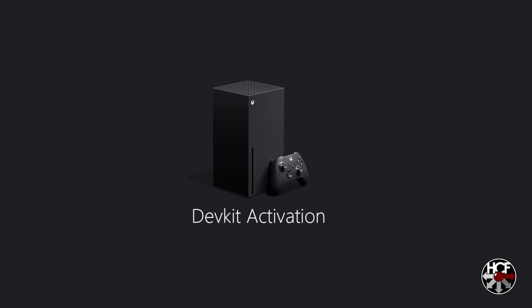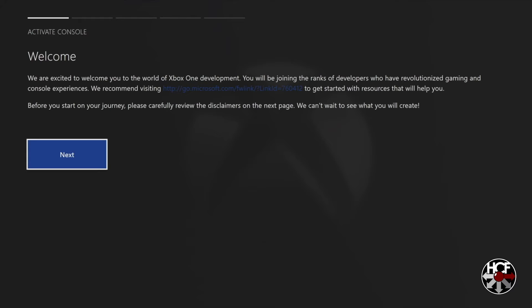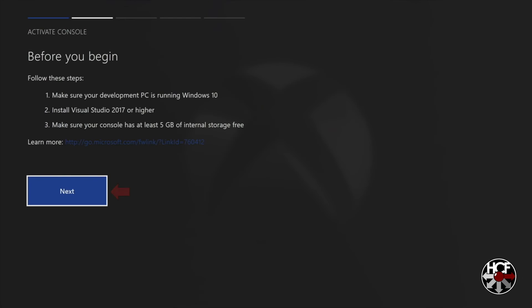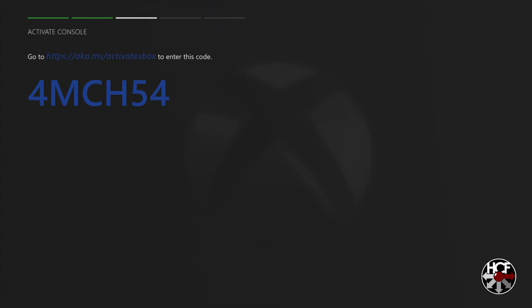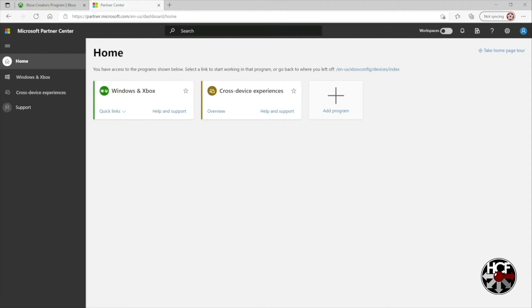And when you do that you'll come to this screen, this is the activate console welcome screen. So we just click next. Next again. And it's going to give us an activation code. So what we're going to do is head back over to the PC and back to the partner center where we were before.